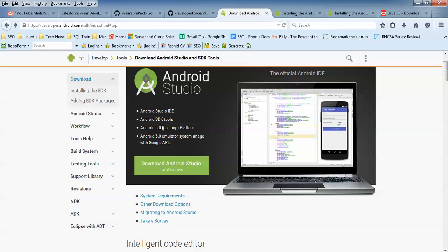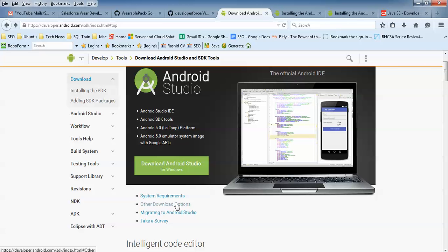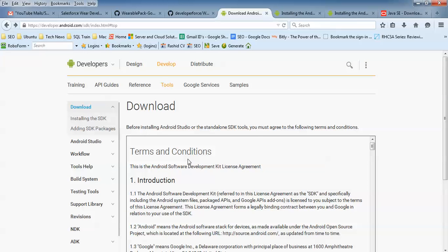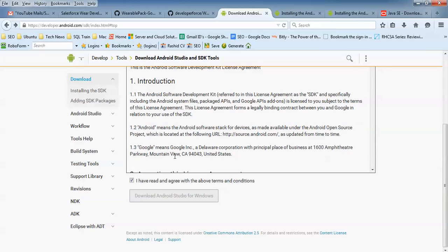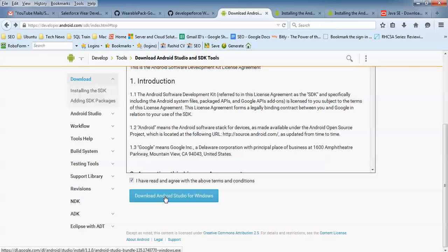Here you don't need to register before downloading, so you can download directly. You can see the latest one is Android 5.0 Lollipop. For Windows support, you can see the download option is there. If you click on 'Other Download Options' it will show support for Linux and Mac OS as well. For Windows, you need to click here. First of all, before downloading you need to accept the terms and conditions.